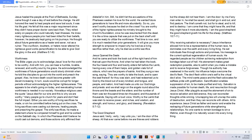The Good Shepherd. Jesus said, Verily, verily, I say unto you, I am the door of the sheep. All that ever came before me are thieves and robbers, but the sheep did not hear them. I am the door, by me if any man enter in, he shall be saved, and shall go in and out, and find pasture. The thief cometh not, but for to steal, and to kill, and to destroy, I am come that they might have life, and that they might have it more abundantly. I am the Good Shepherd, the Good Shepherd giveth his life for the sheep. Matthew 10:7-11.